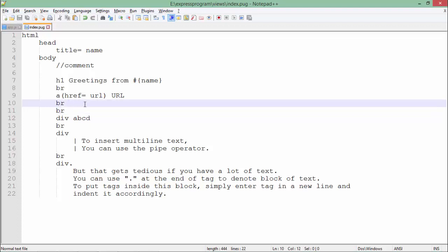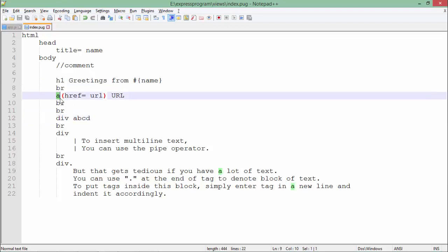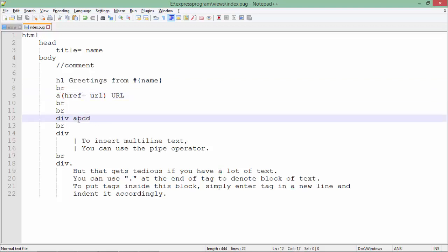If you want to put a small text for any particular tag—for example, h1 or anchor—I can give it inline as well, like this. But if you want to put multiple lines of text for a particular tag, there's a different approach.